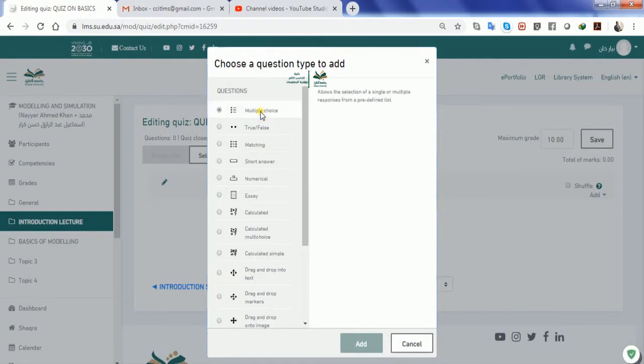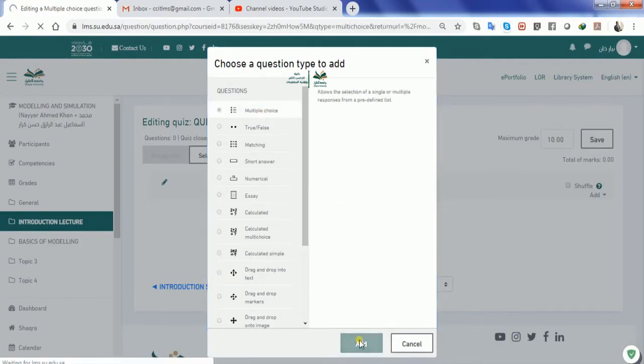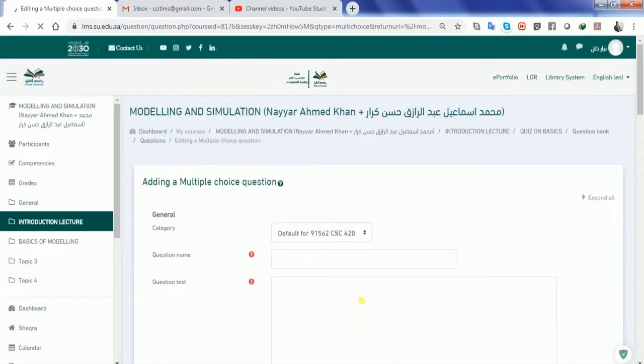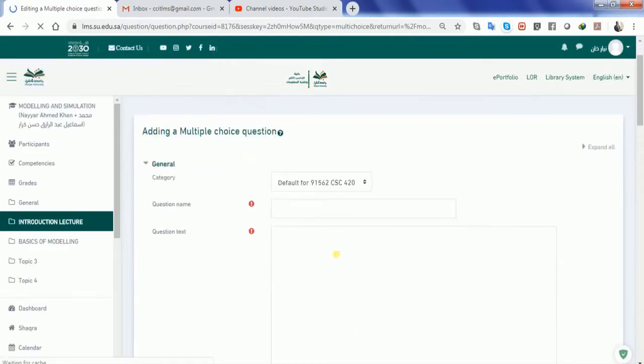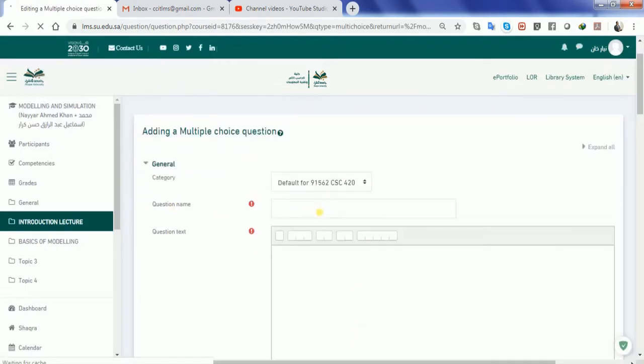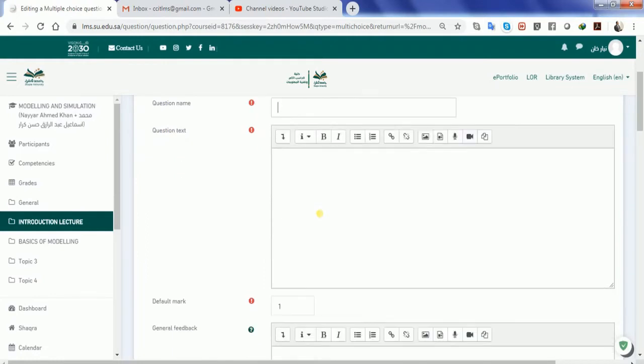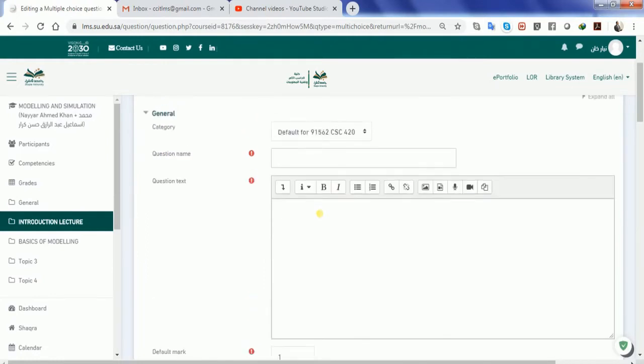So let me add a multiple choice question and I will click add. It's going to ask me what is the name of the question. You can write down any name for the question in particular but for me I will try to always write down Q1, Q2, Q3 so that it becomes easy for me to identify what's the name of the question.